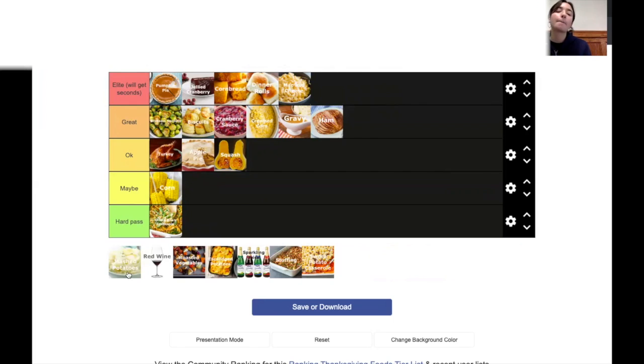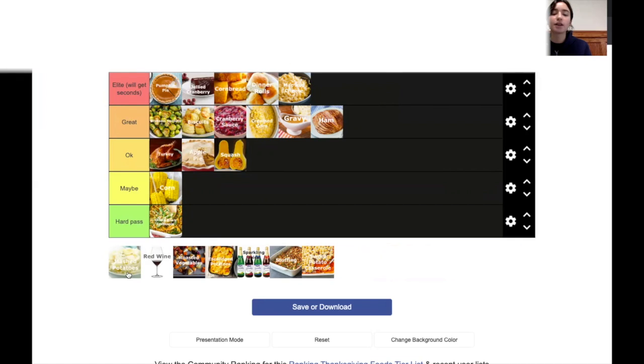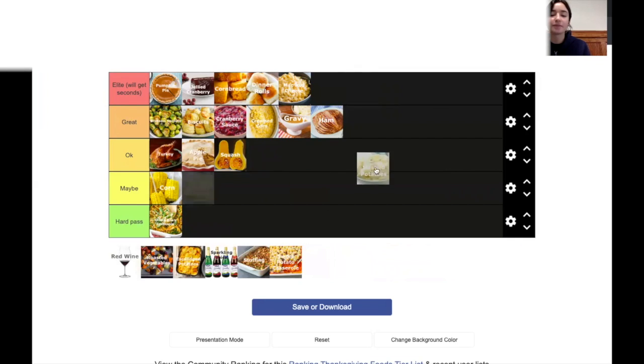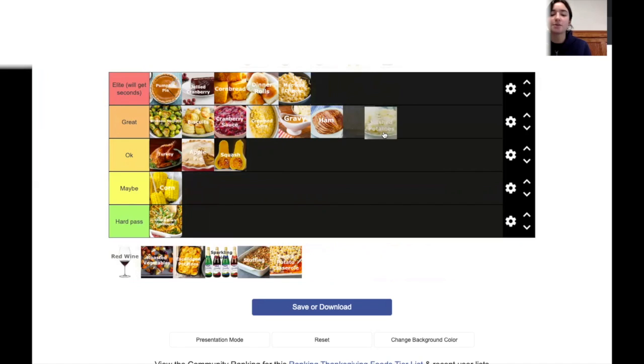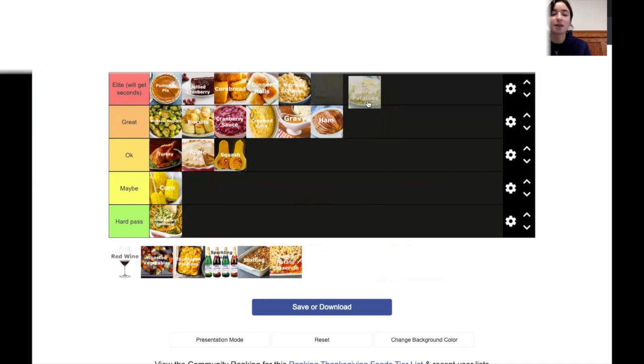Mashed potatoes. Mm. Are we talking smooth or chunky? If we're talking chunky, elite. If we're talking smooth, great. I'm just going to assume this is chunky mashed potatoes. So I'm putting that in elite.